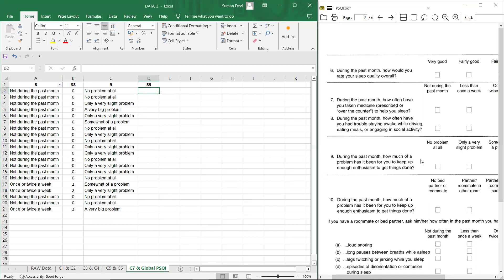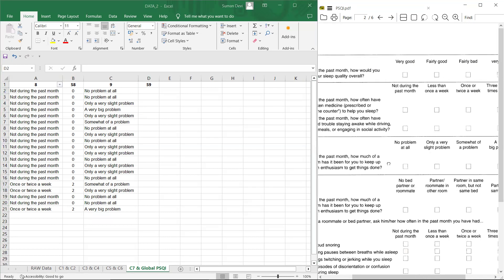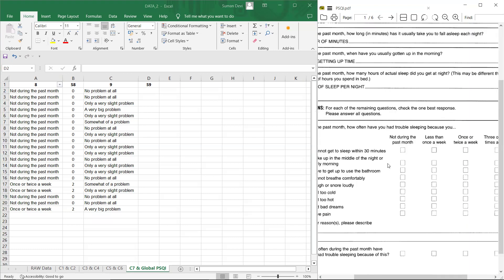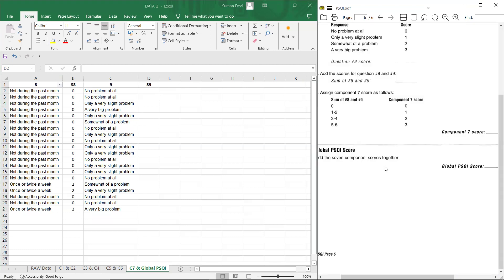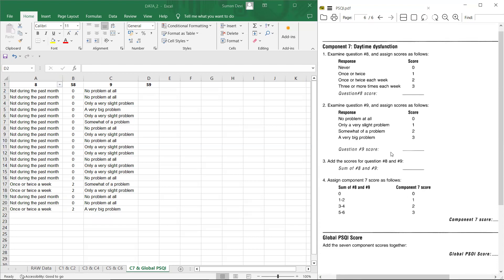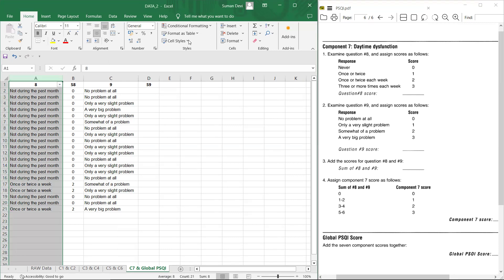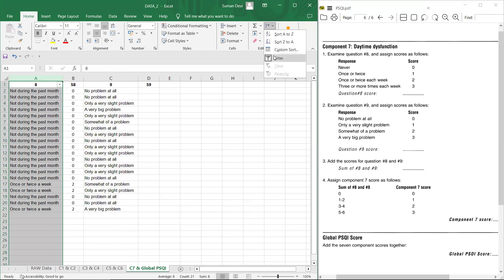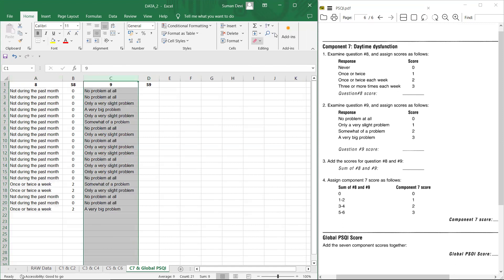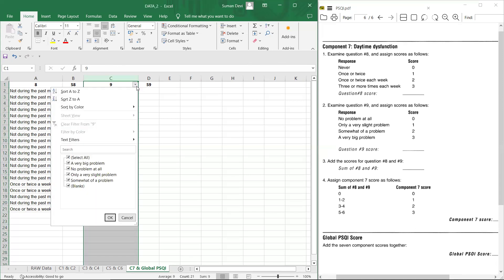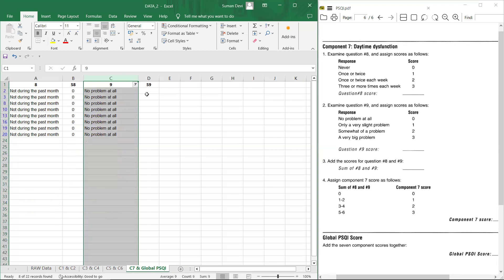Now scoring of nine. So no problem at all. Now we can go for scoring instructions. Yes. Now you can see no problem at all. So no problem at all responses and assign score zero. First take no problem at all responses and assign score zero.